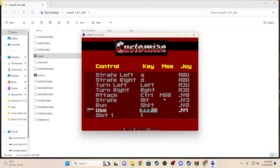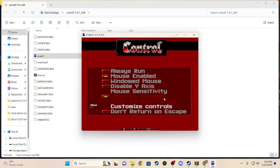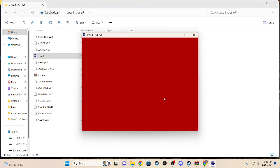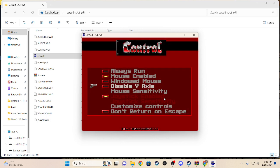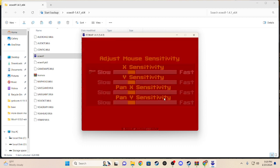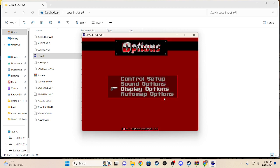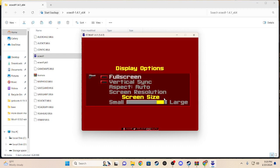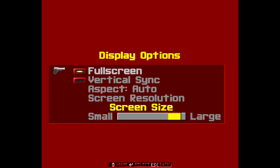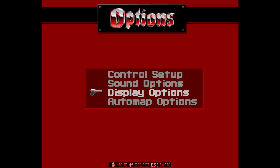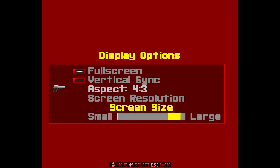Run is shift, use E, I use E for use and shift for run. And if you want full screen you can just go display options and click full screen, screen resolution, aspect ratio, all that other stuff.